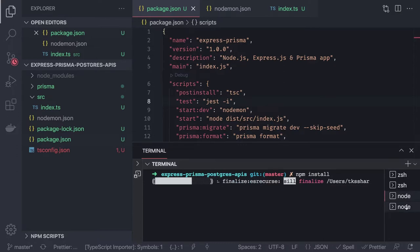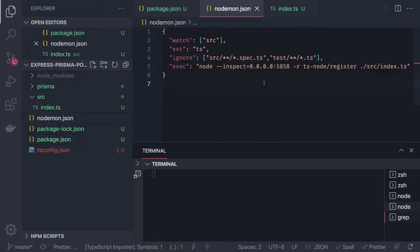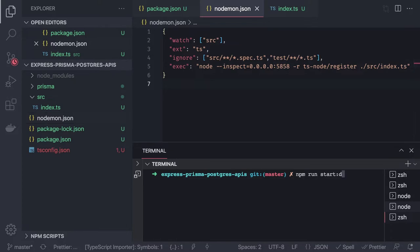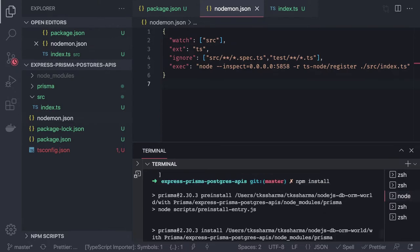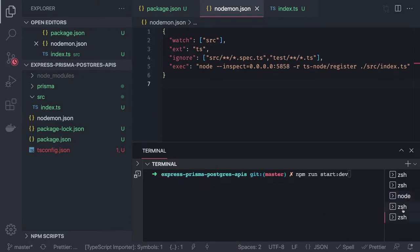Once npm install is done, we can run npm run start:dev. Nodemon will use nodemon.json, which uses ts-node to run the project. ts-node also looks at the tsconfig.json — it's a watcher that keeps watching the src folder and restarts the app whenever you change code.